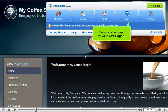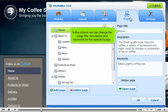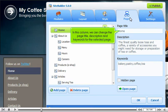To access the page structure, click Pages. In this column, we can change the page title, description, and keywords for the selected page.